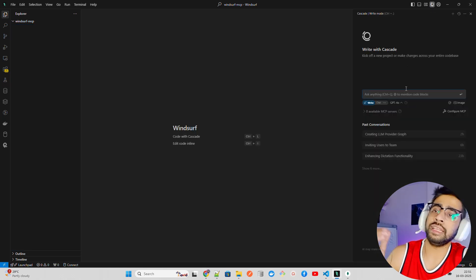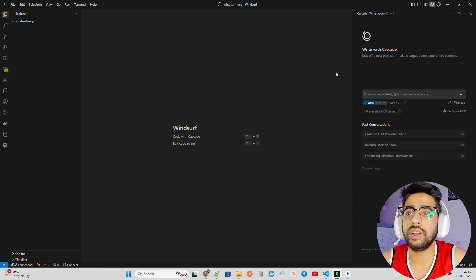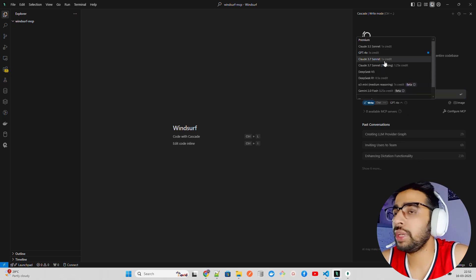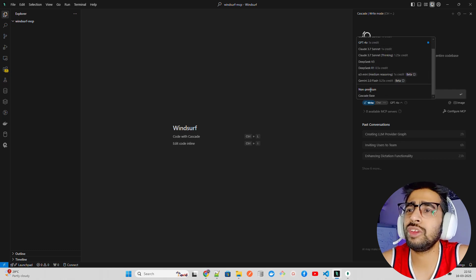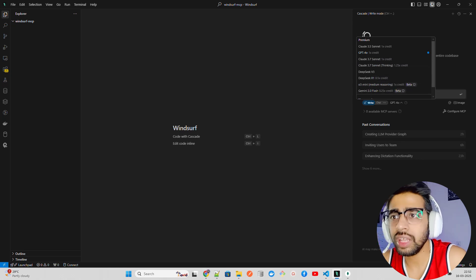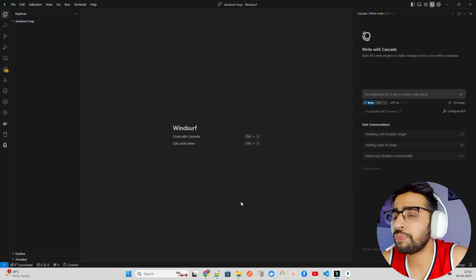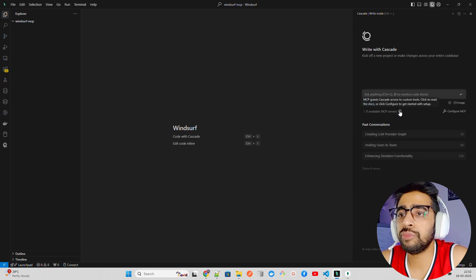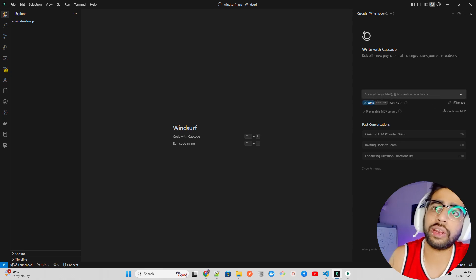They have something called Cascade. If you click on it or press Ctrl+L, it opens Cascade — basically like how ChatGPT has been integrated into an IDE setup. Here you can select multiple models. I have a premium account so I can see Claude 3.5, GPT-4o, and others — these models are available for non-premium users too. They give you around 50 credits to try it out. It says zero available MCP servers — 'MCP grants Cascade access to custom tools.'